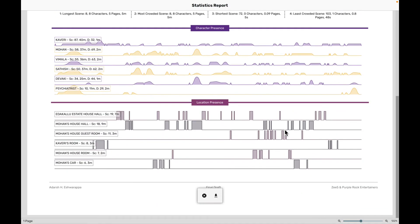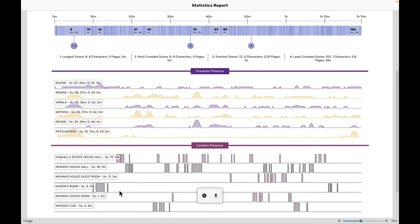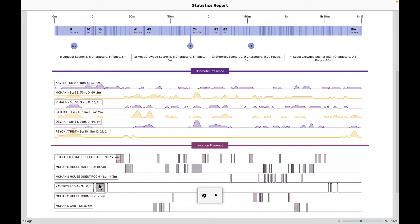Let's come down to the location presence graph. The location presence graphs are shown for the top six locations in your screenplay. Now, what these location graphs reveal is what part of your screenplay is happening in which location. For example, we know that somewhere around 12 to 16 minutes is going on in Kaveri's room. And we know that somewhere around the 35th minute is going on in Mohan's house. So by just looking at this graph, you'll come to know where your story is happening in terms of location and different points of time in your entire screenplay.